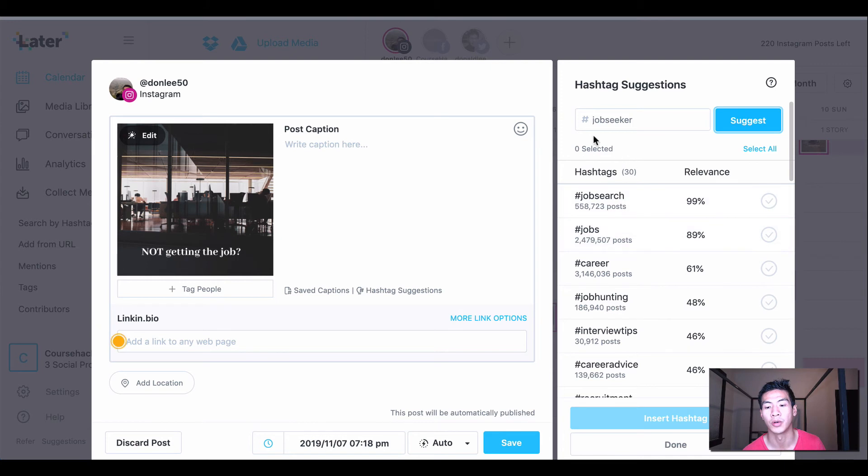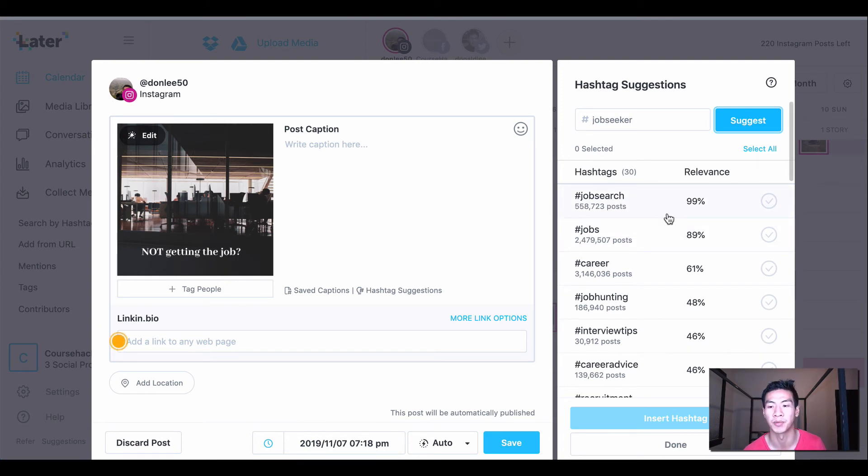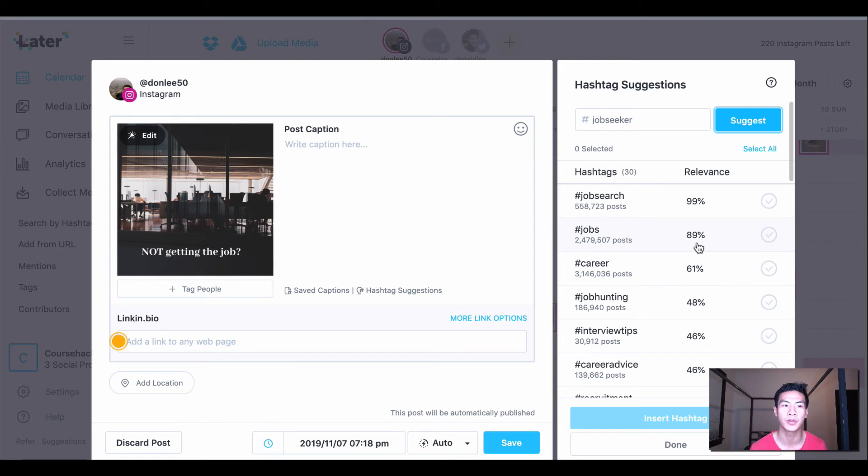So when I'm using the job seeker hashtag, I might as well add job search because it has a 99% relevance. When we're talking about relevance here, this is the value added that Later gives you.